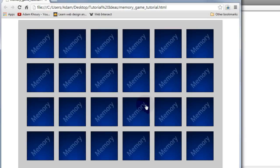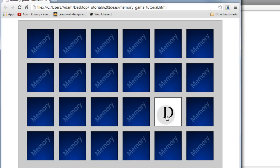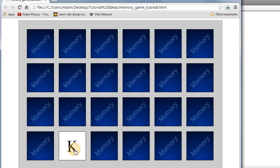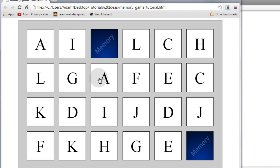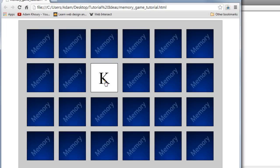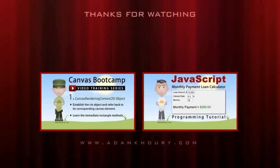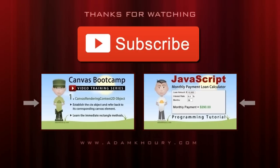Now that we have a finished program, let's run a test in the browser. I click one card — it's an A — I click another — it's a J — since there's no match they quickly turn back over. I find a K match and since I made a match they both remain turned over. I make all the matches and JavaScript alerts 'board cleared, generating new board'. All the cards are now in different locations so the user can't just repeat what they did last time.